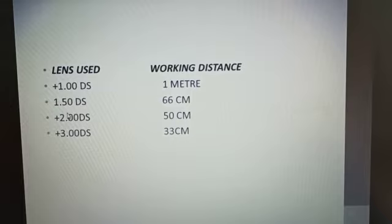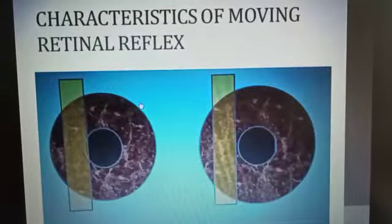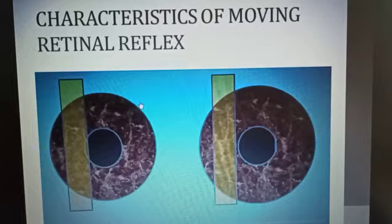In most practical cases, you will find that 66 cm is being used as the working distance. Now, before we learn more about the characteristics of retinal reflex, I need to say that while doing the retinoscopy, you will see the retinal reflex.